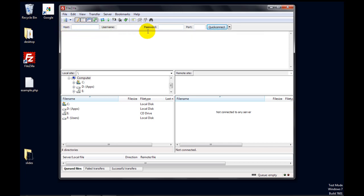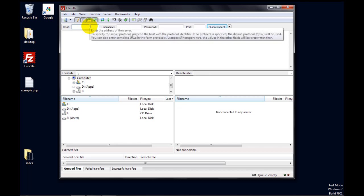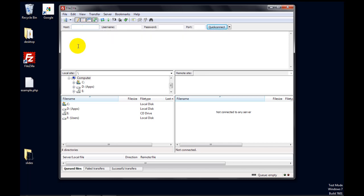So let's go ahead and do that. Under host, you typically type the name of your website. That's how it is on our hosting platform. You can also, in many cases, use the IP address of your server if you know that.